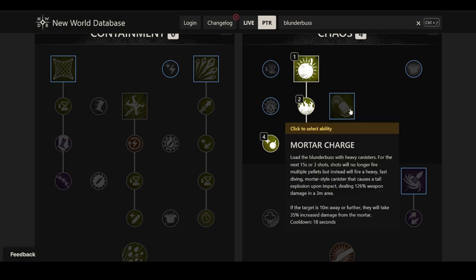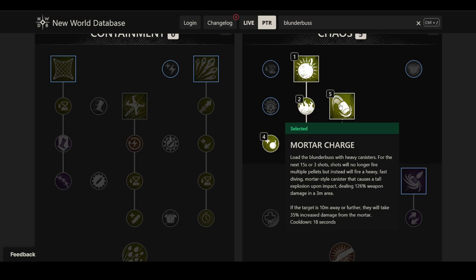Then we have Mortar Charge. This one is basically much like splitting grenade as well, but even more so. Like the artillery playstyle, if you basically want to play Blunderbuss but more like a mage. Load the Blunderbuss with heavy canisters. For the next 15 seconds or three shots, shots will no longer fire multiple pellets, but instead fire a heavy, fast-diving mortar-style canister that causes a tall explosion upon impact, dealing 126% weapon damage in a three meter area. If the target is 10 meters away or further, they will take 35% increased damage from the mortar. This is on an 18 seconds cooldown. It honestly sounds kind of terrifying, not gonna lie. I'm not really sure how hard it will be to land and how hard it will be to apply essentially. But the concept itself of just raining down massive AoE damage, kind of scary.